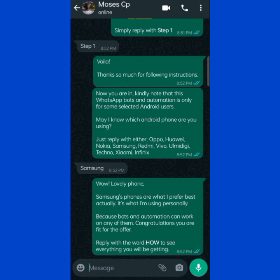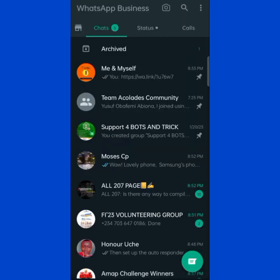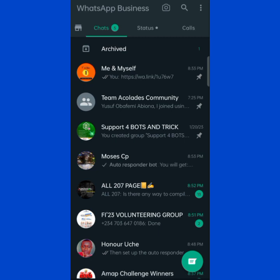'Wow, lovely phone, Samsung!' I personally prefer my device, but automation can work on any of them — you are fit for this offer. The reply goes out, and the autosave does its work too. Whatever works for you works. What is good for the goose is good for the gander — that's exactly what is happening here.